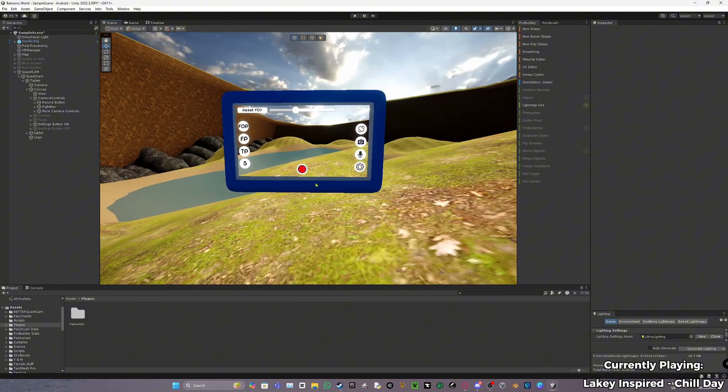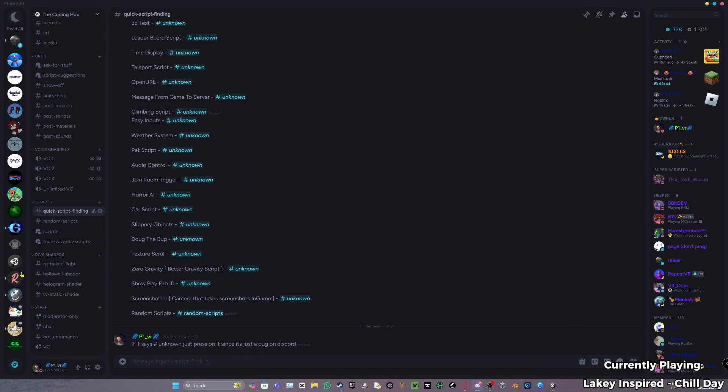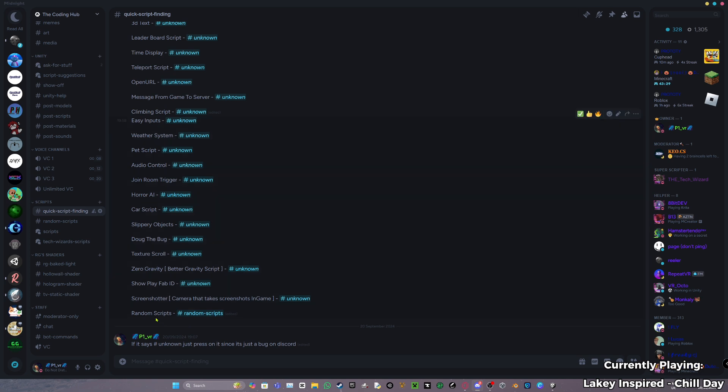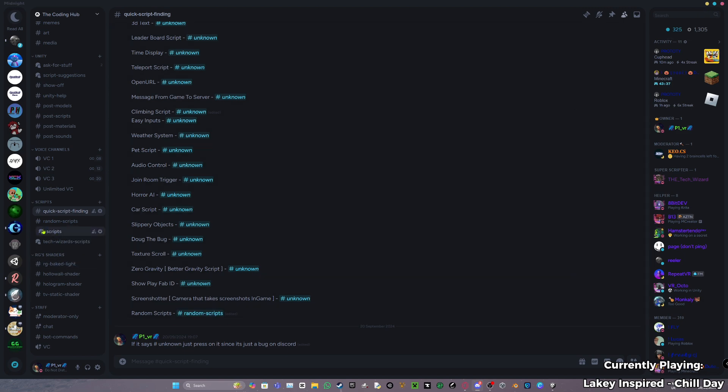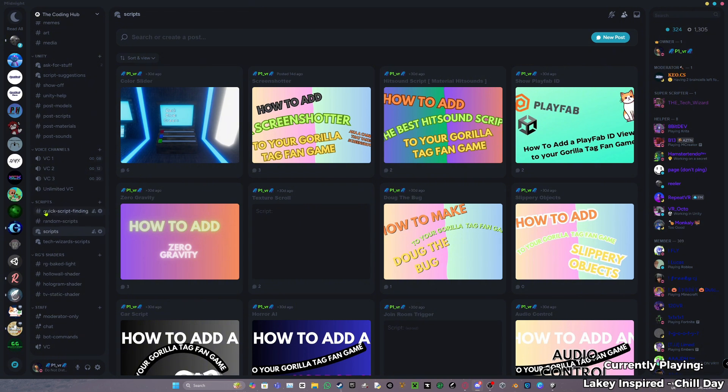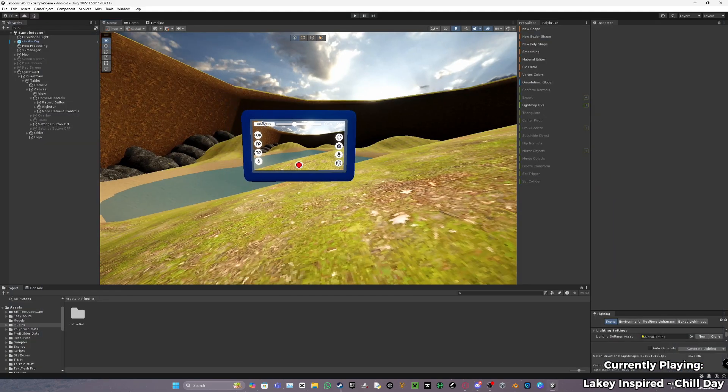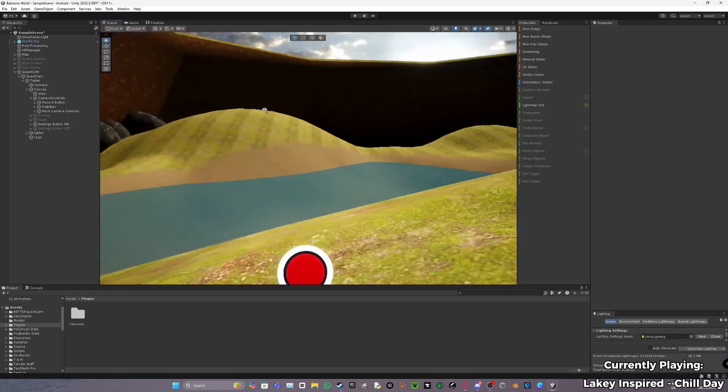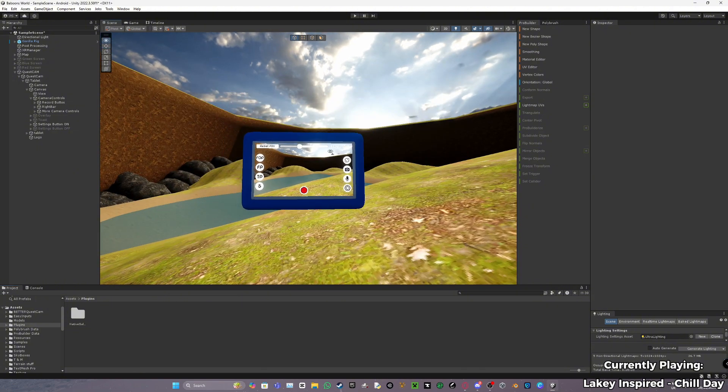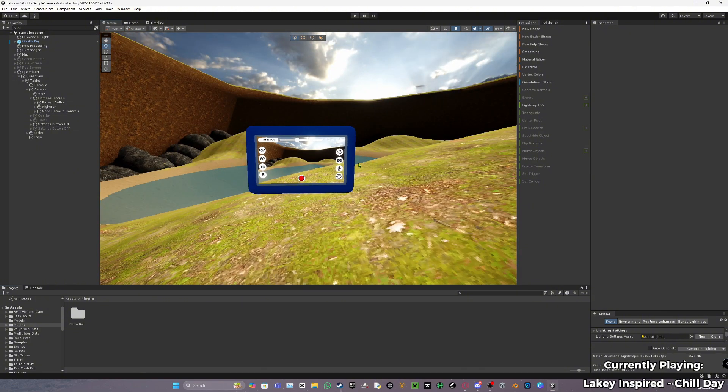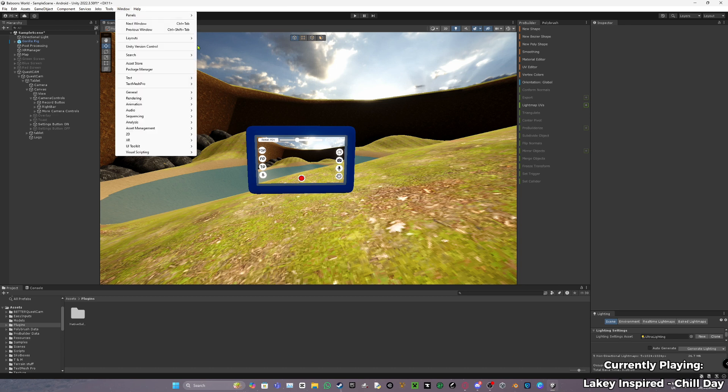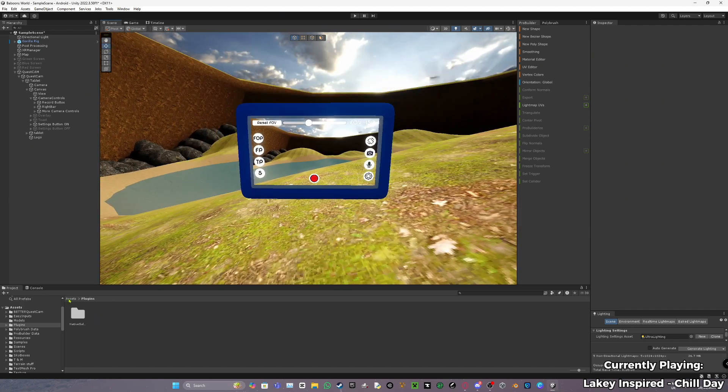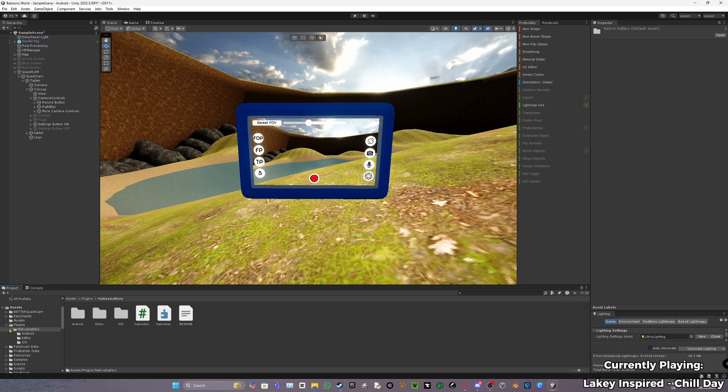What you want to do is go down into the description, jump on the Discord server, go to quick script finding, find the better quest cam (probably mostly going to be at the bottom). Press on it - if it says hashtag unknown, press on it, it still works. It will be a Unity package called better quest cam. Download that Unity package. Then go to the description again and go to where it says native gallery. Download it from the Unity asset store and import it into your project.